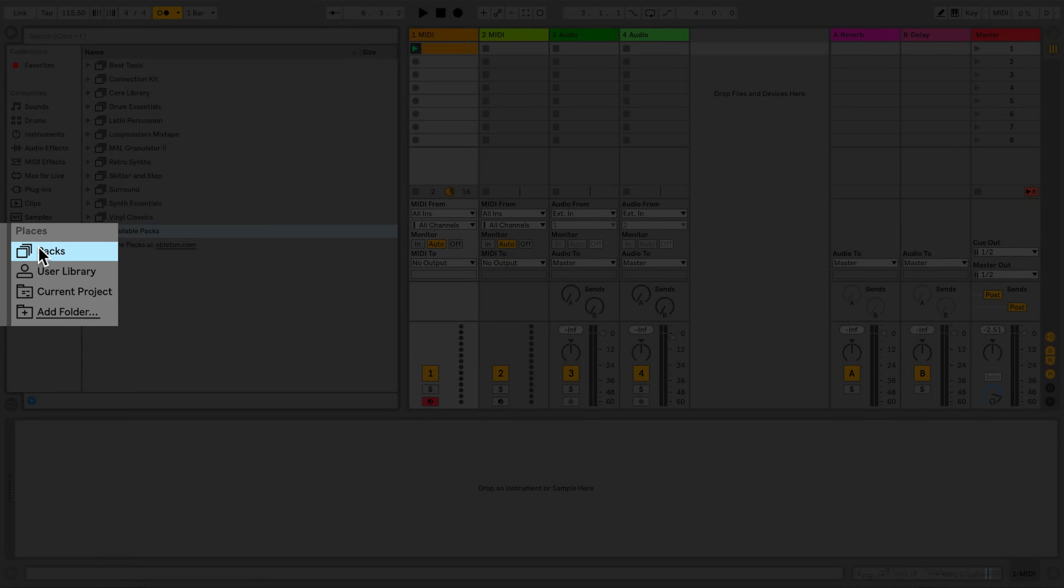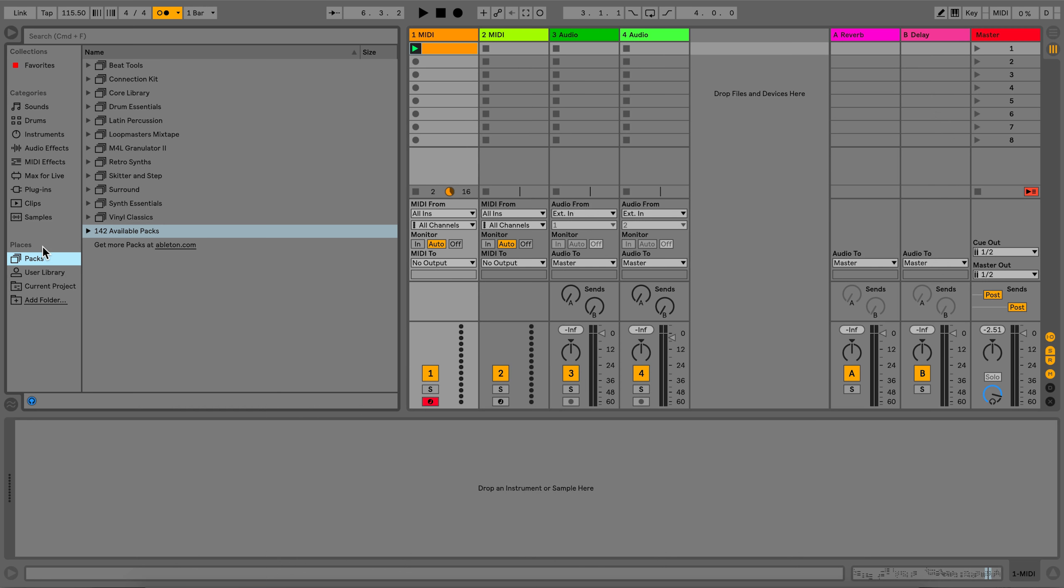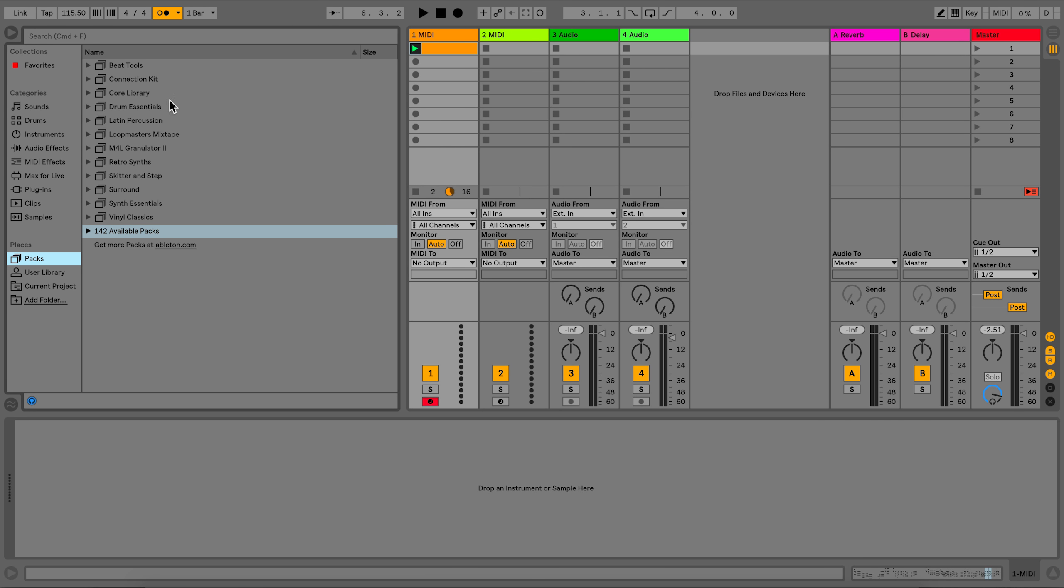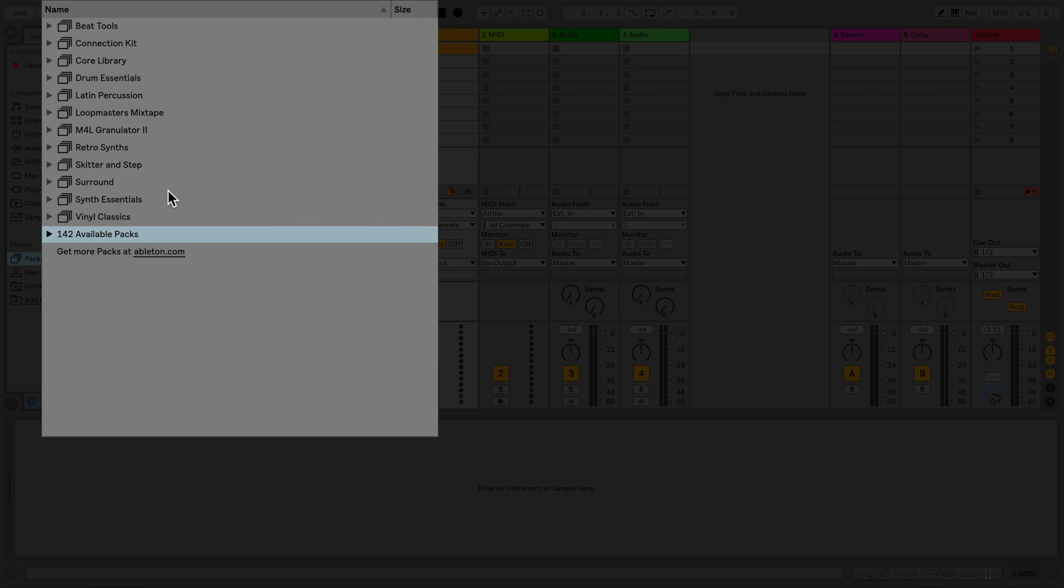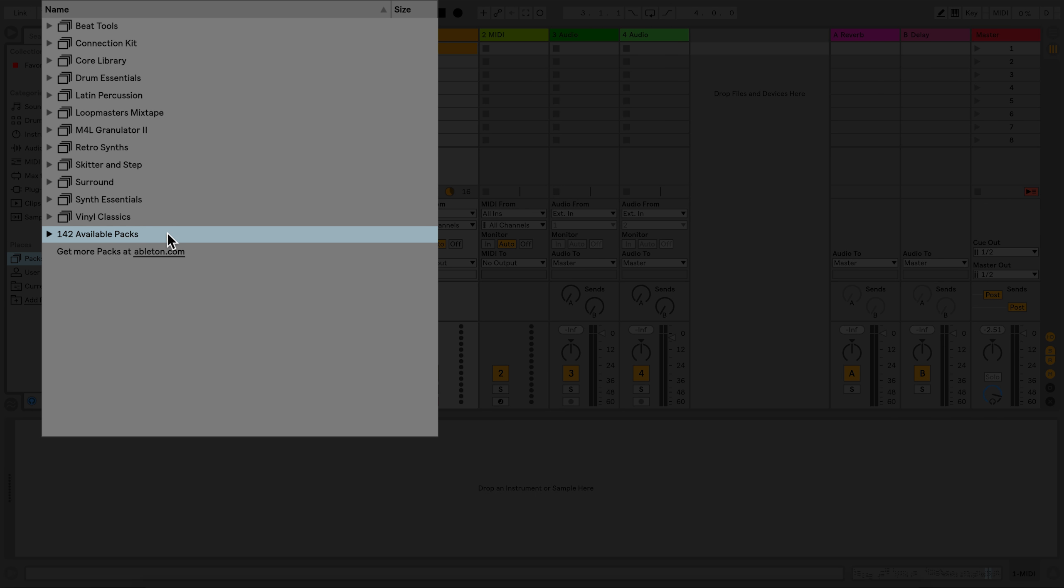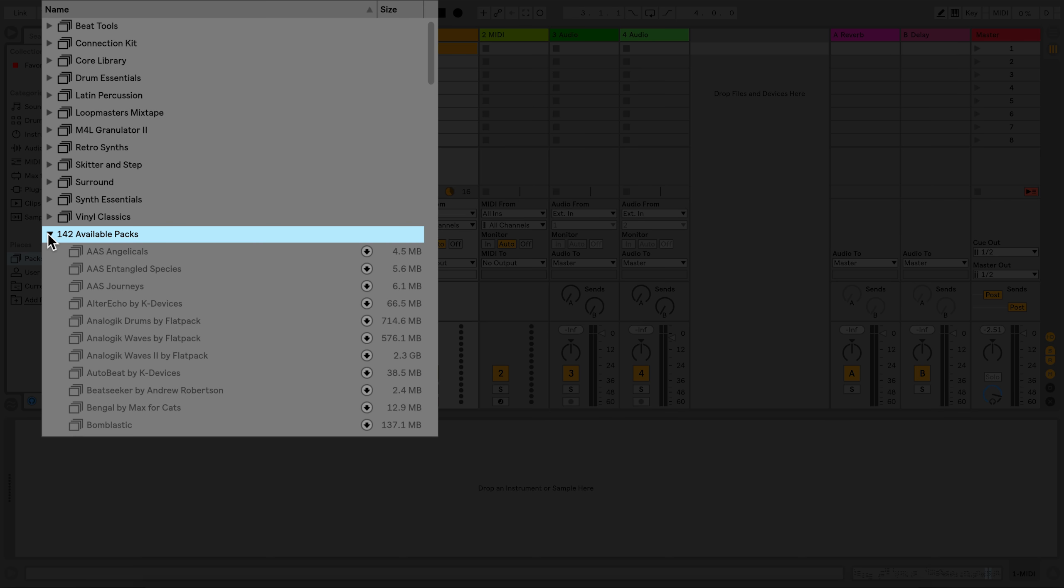In the Packs section, packs that have already been installed will be seen here. Packs that have not yet been installed or downloaded will be seen in the Available Packs section, which you can click to expand.